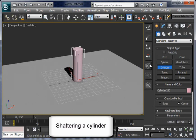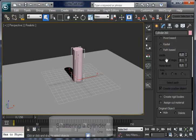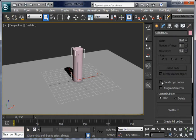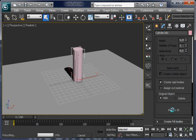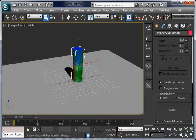Let's create a cylinder and shatter it in about 500 fragments, creating rigid bodies on the fly. It's done.